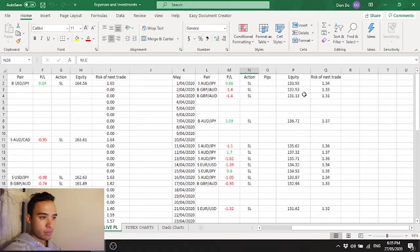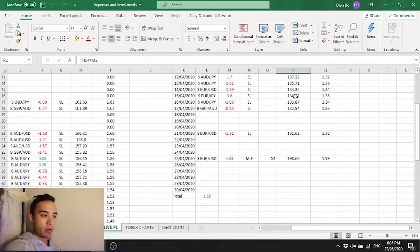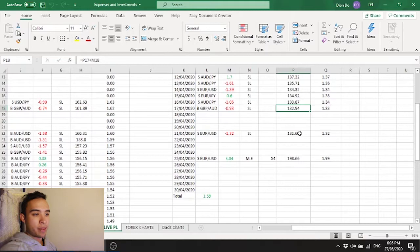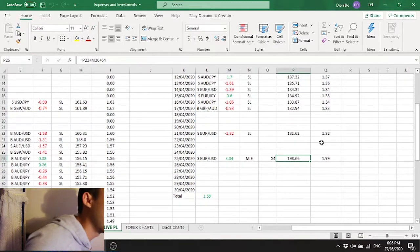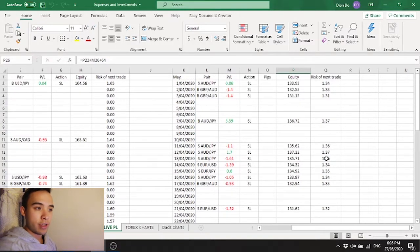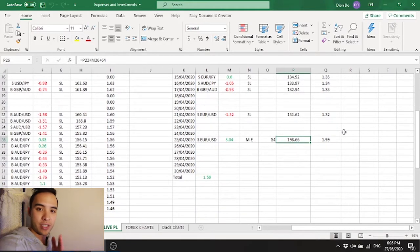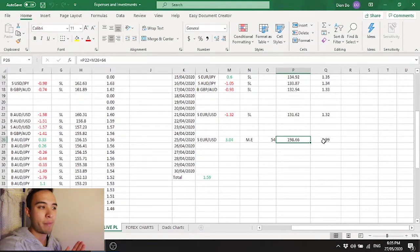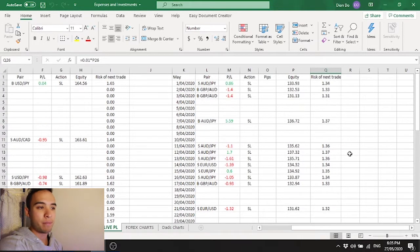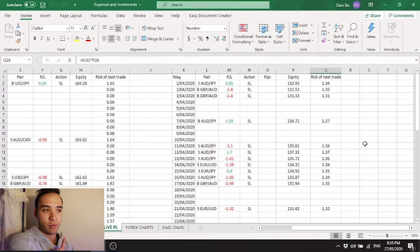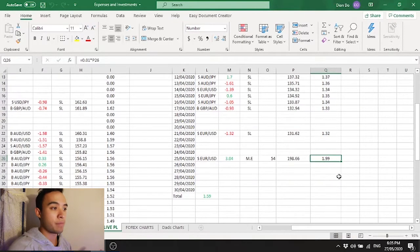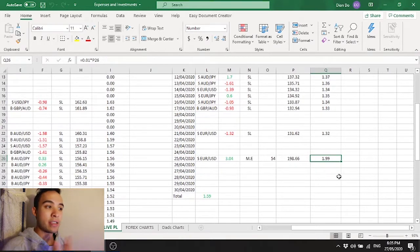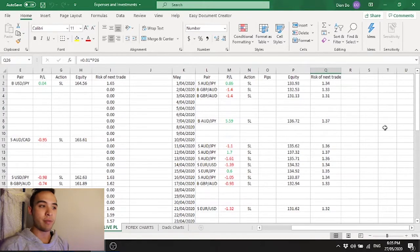My equity this is automatically calculated after each trade so if I win or lose the equity will automatically be calculated. There's a big jump from 130 to nearly 200 but that's just because I put more money into my account. I also have my risk of the next trade which is calculated based on my equity. I've made it based to be one percent because every trade I've been making is just one percent risk.